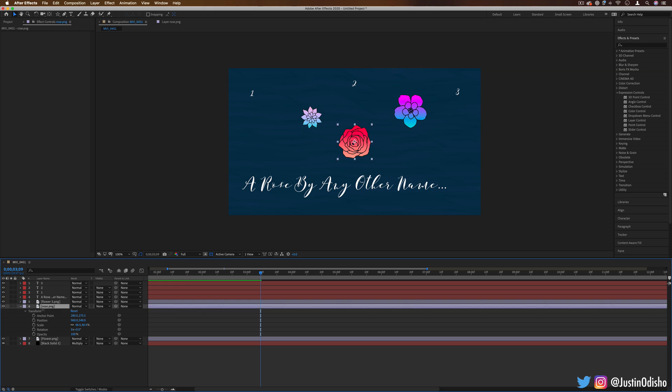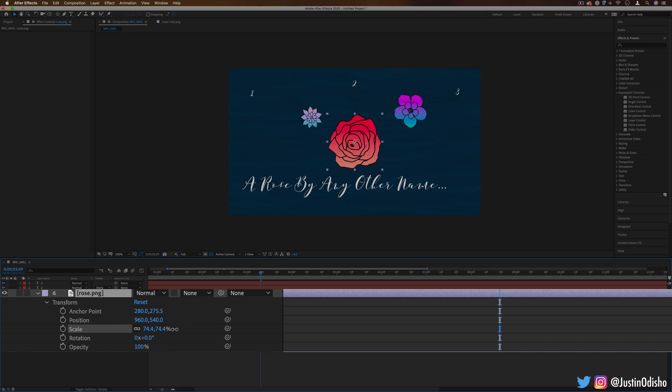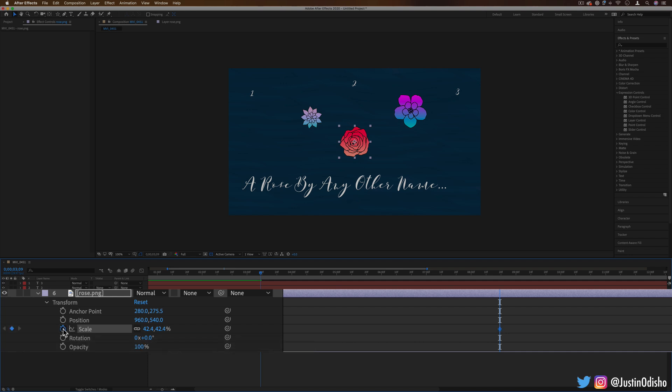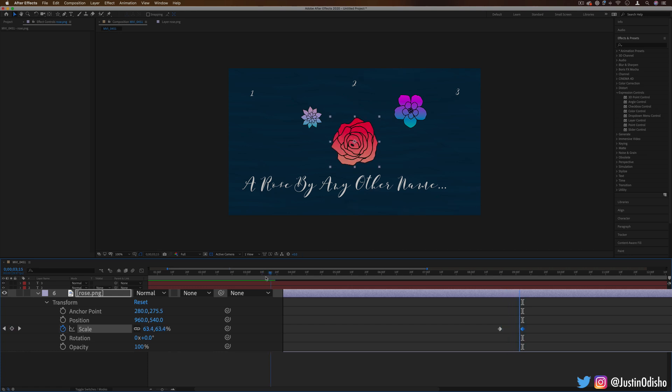For example, if I have this rose shape here that I made in Photoshop, you can always change things like the scale to be whatever size you want. And you can always add keyframes like in any other editing program by adding the stopwatch icon, adding a keyframe, and then moving along and changing something. So we can make an animation where this rose gets slightly bigger.